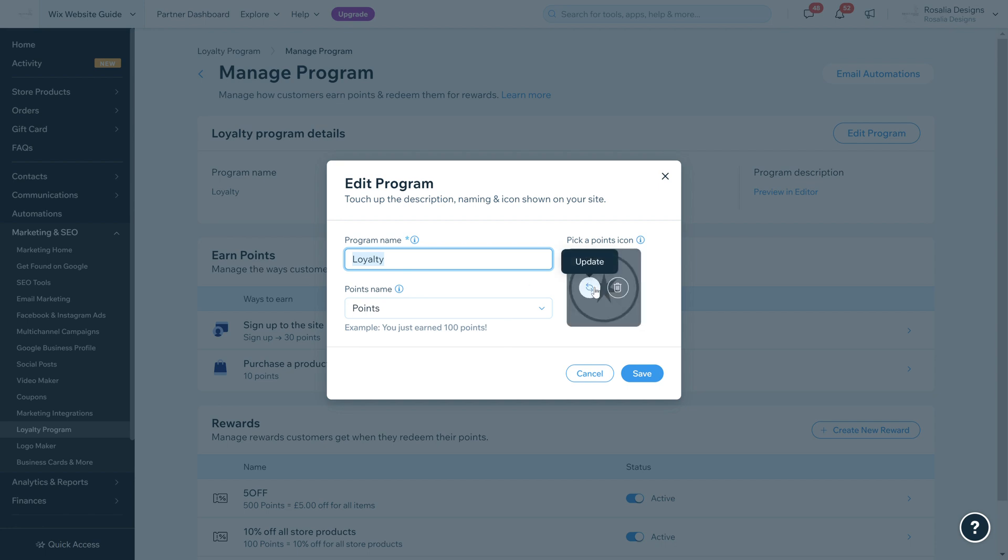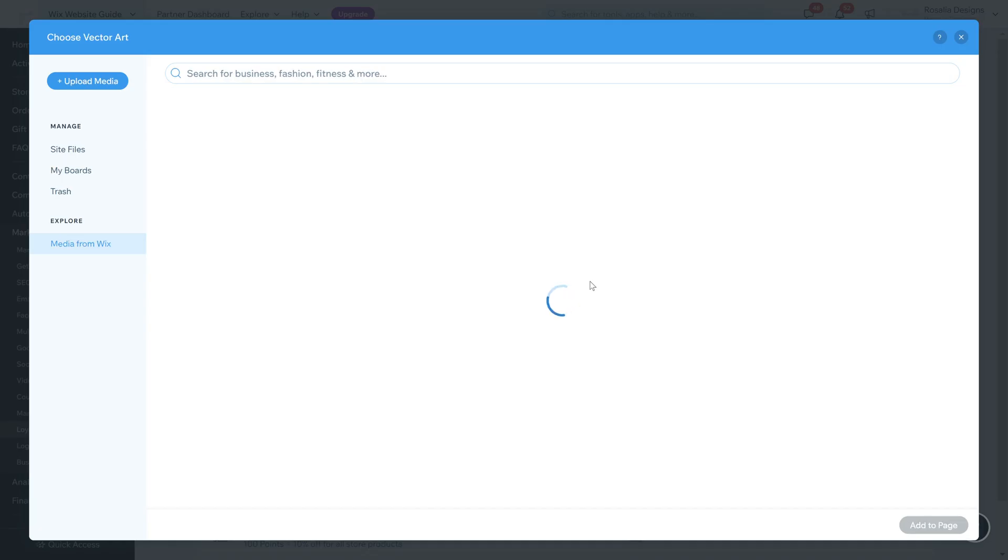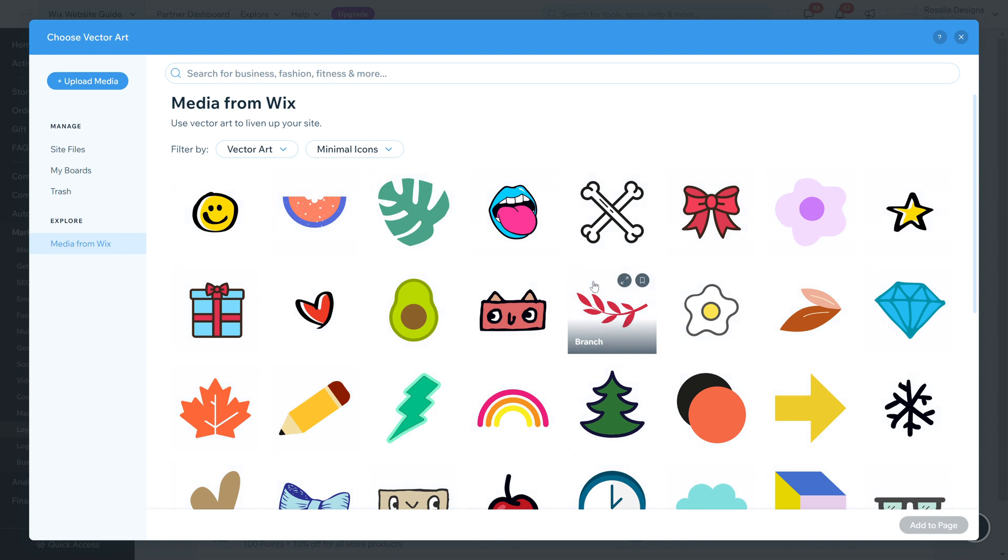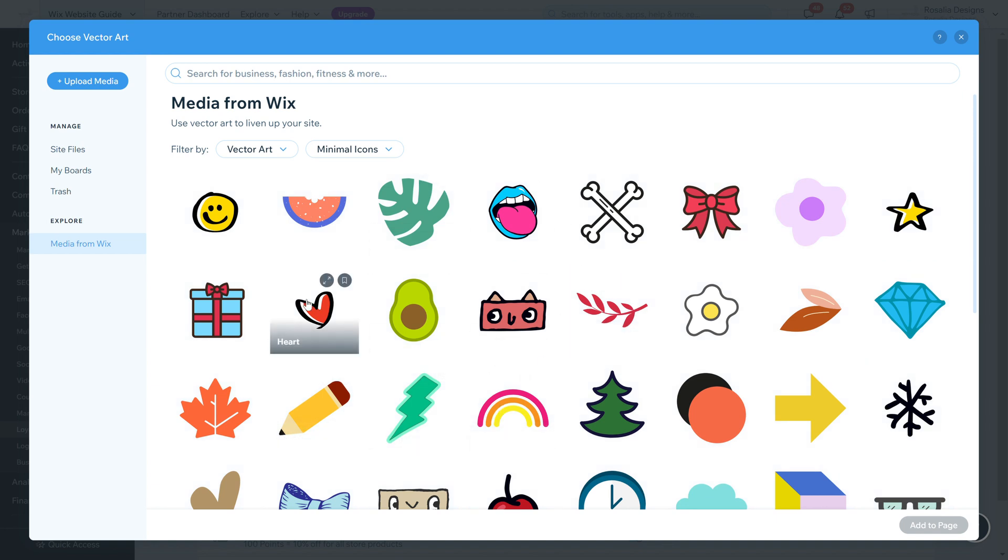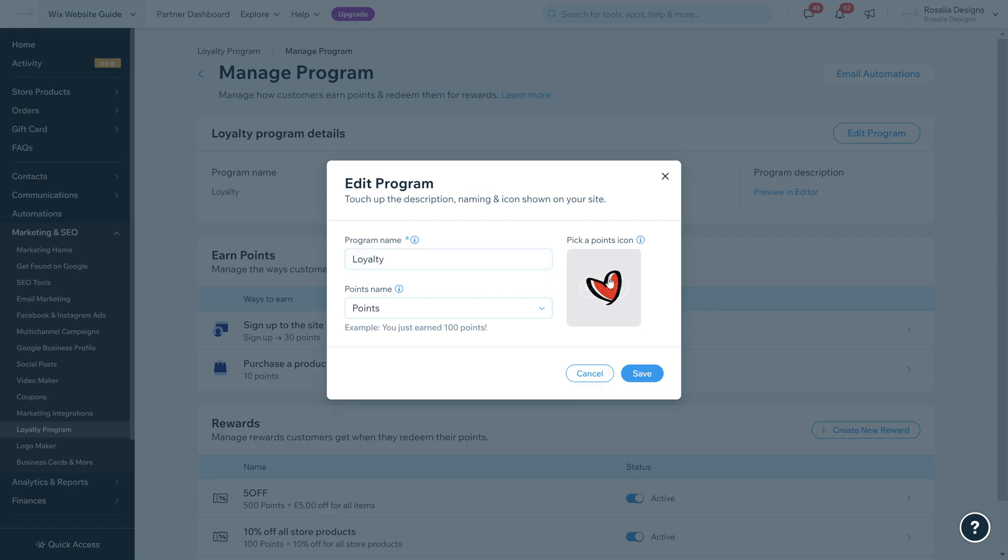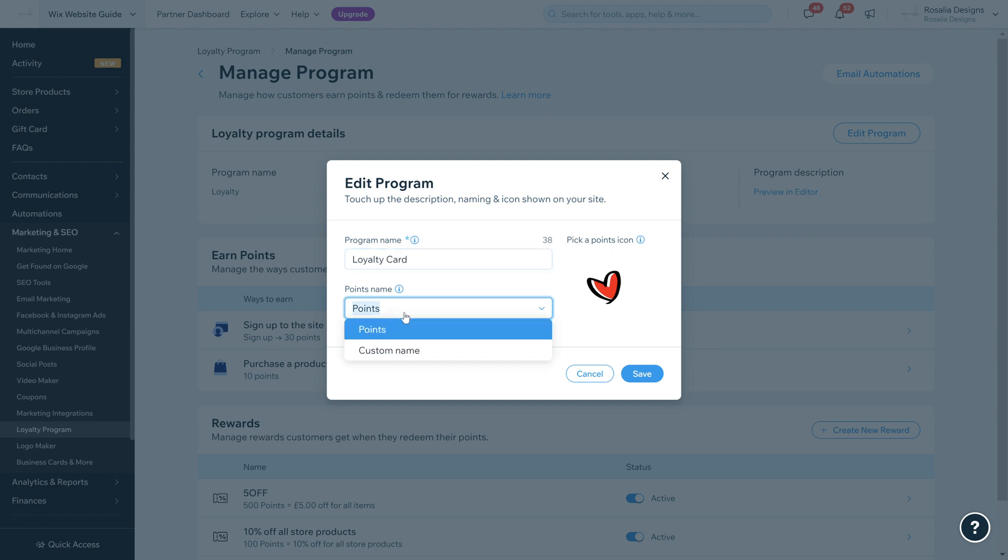You can pick an icon that best represents the point system. We're just going to change that to a little heart. The program name we're going to call Loyalty Card, and it's just going to be called Points. You can customize these to whichever you want and click save.